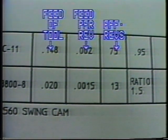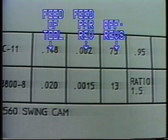When using double or triple rise cams, each feed will be listed. The feed per rev column is the actual distance in inches the tool will move for one revolution of the work spindle. Effective revs are the number of work spindle revolutions required to achieve the desired feed at the required feed per rev. For example, feed of tool divided by feed per rev equals effective revolutions.